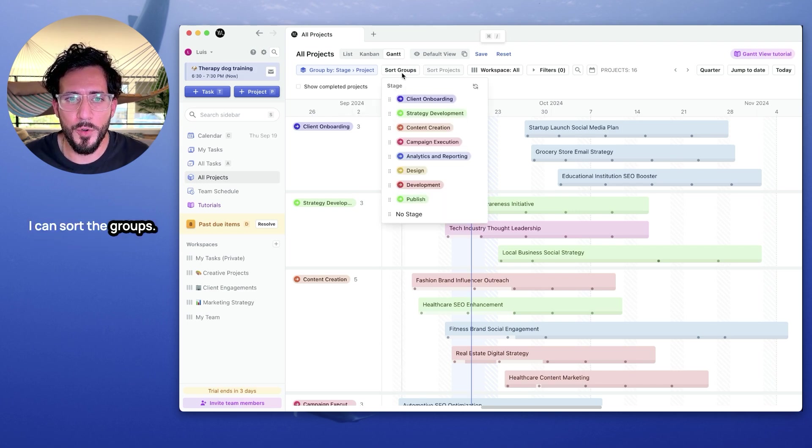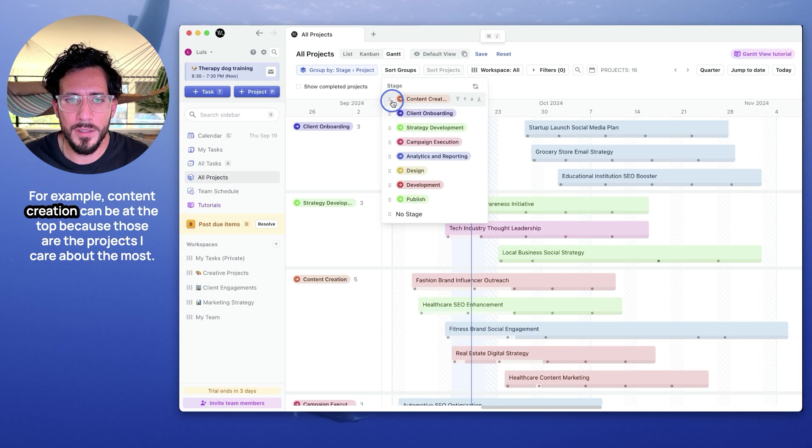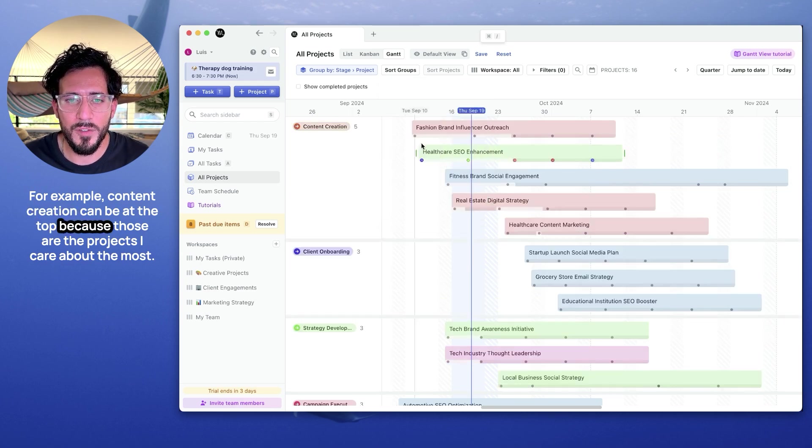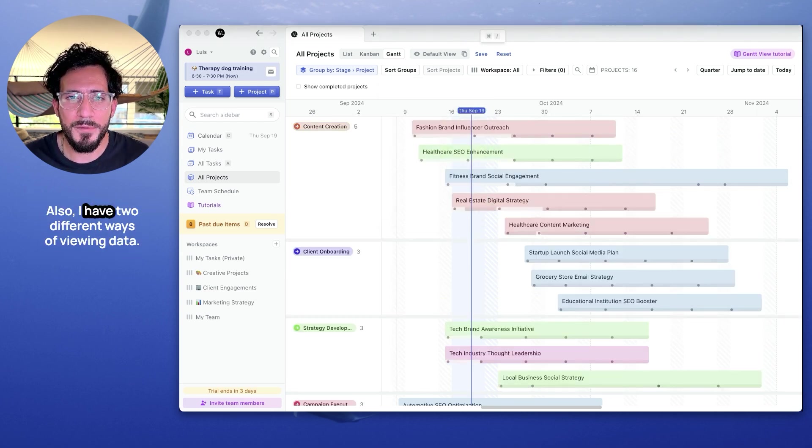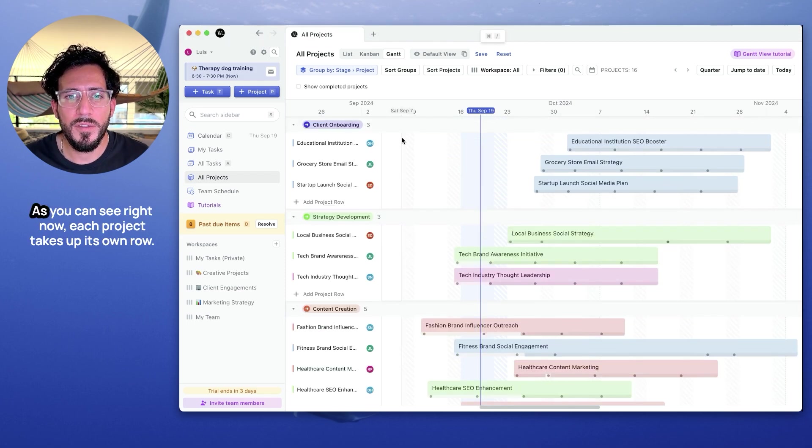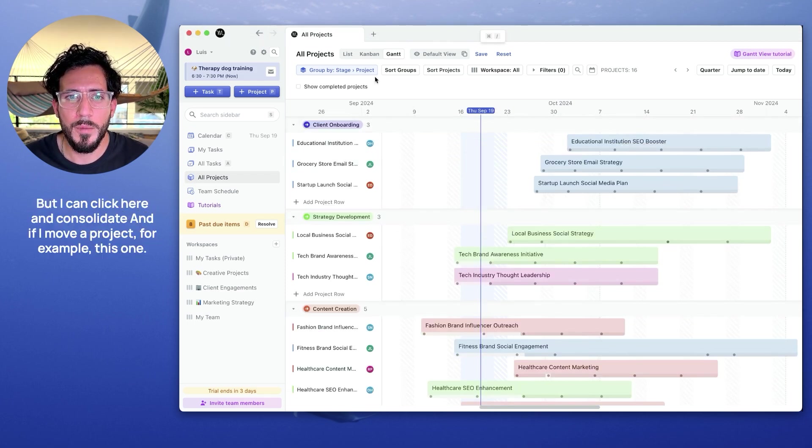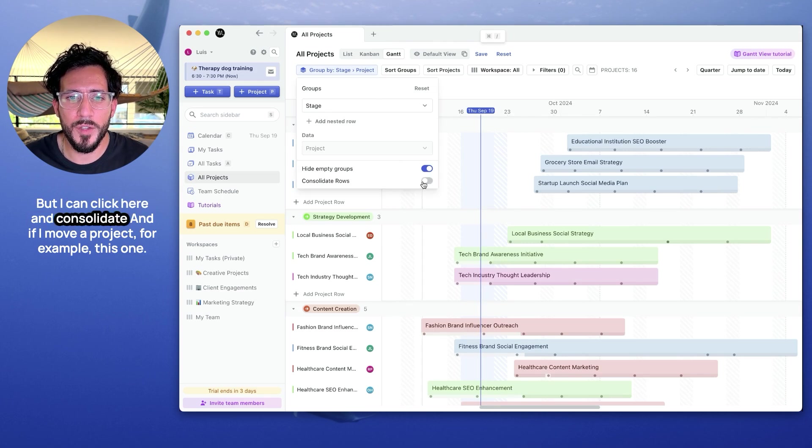I can sort the groups. For example, content creation can be at the top because those are the projects I care about the most. Also, I have two different ways of viewing data. As you can see, right now, each project takes up its own row. But I can click here and consolidate.